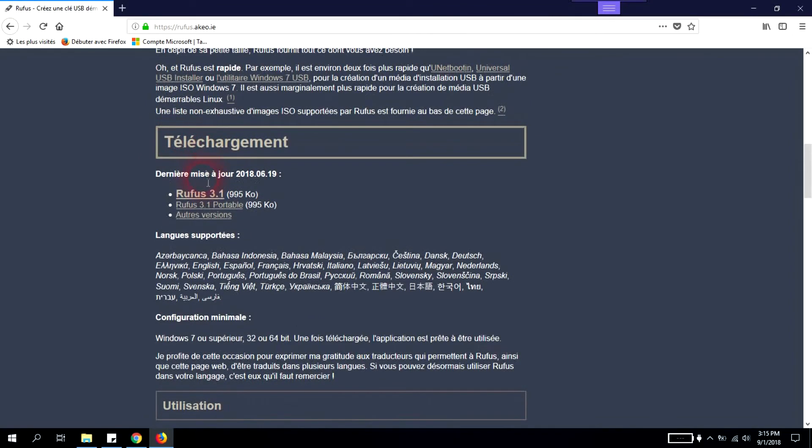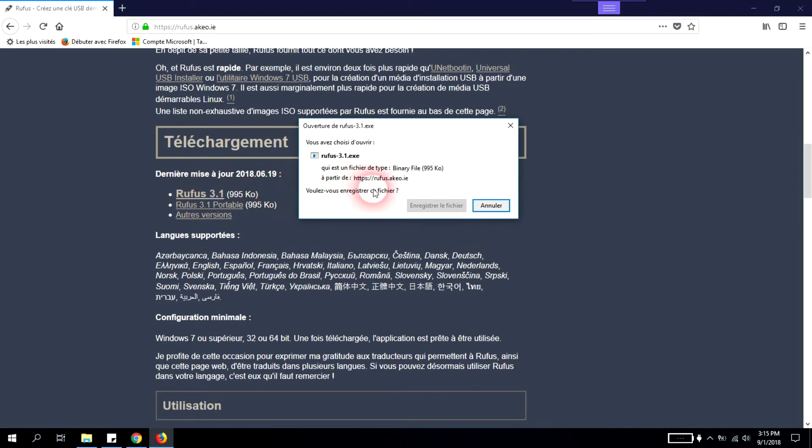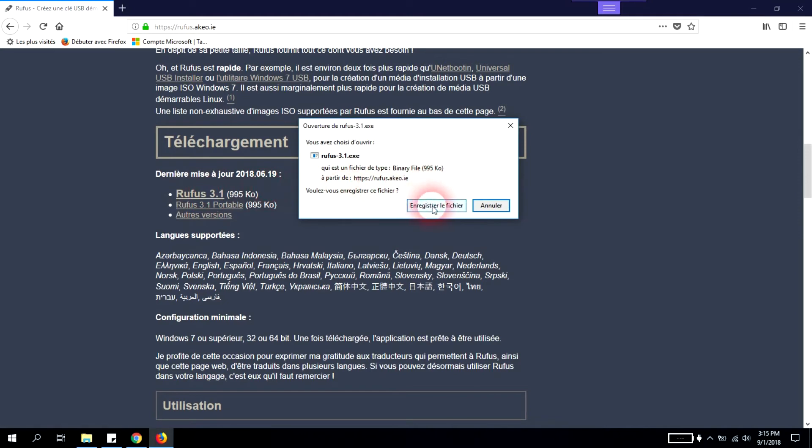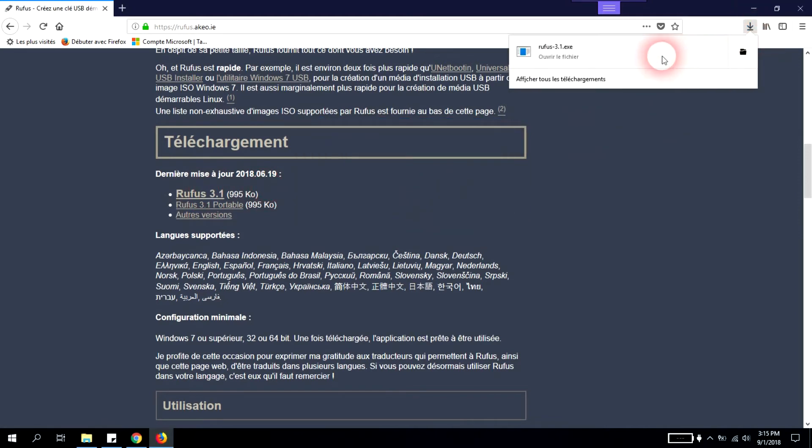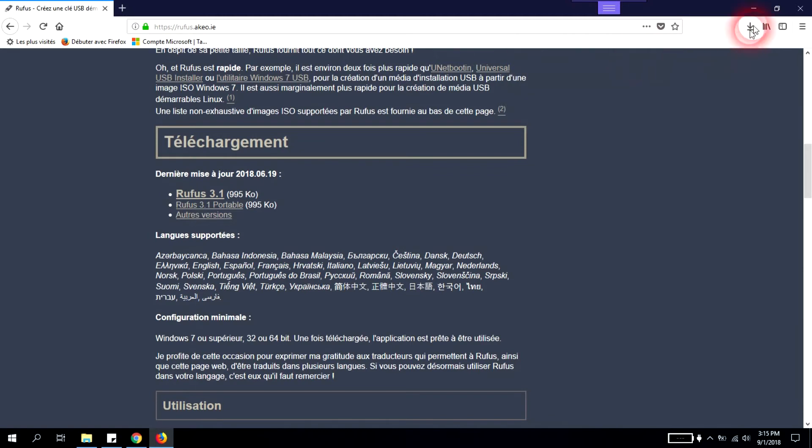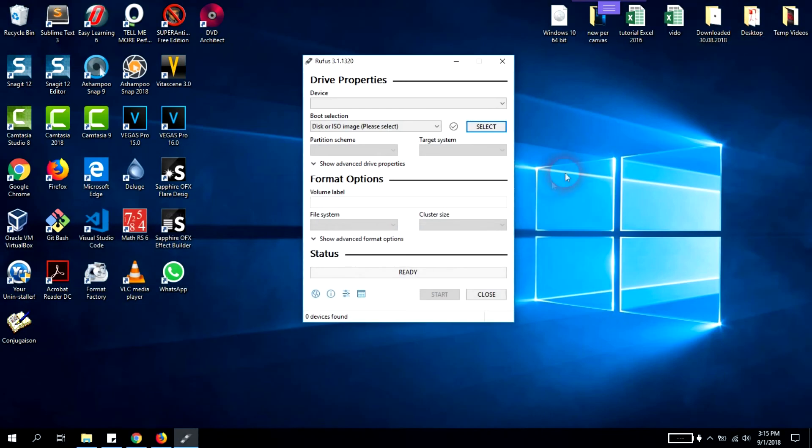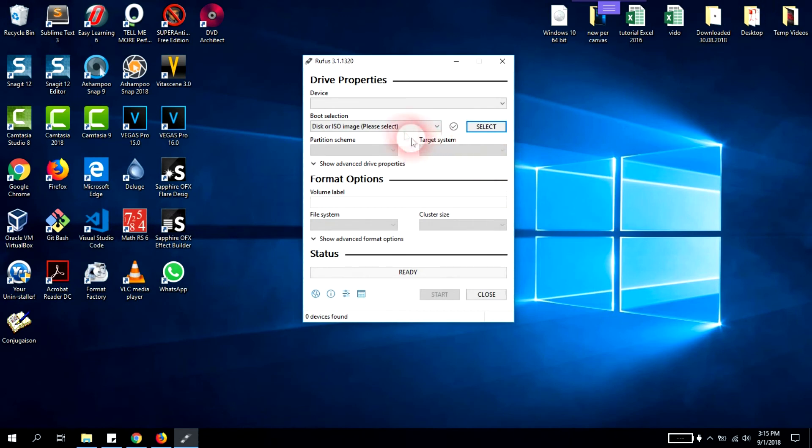We'll select Rufus 3.1, the latest version, and save it. After it's been downloaded we'll open it. Windows will ask if you want to run that software - just click yes.